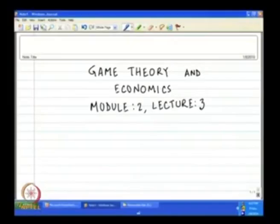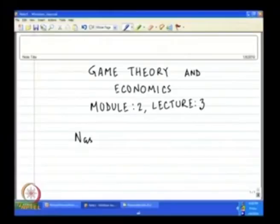Welcome to the third lecture of module 2 of this course called Game Theory and Economics. Before we begin this lecture, let me recapitulate what we discussed in the previous lecture. We finished with examples of different basic sorts of games — Matching Pennies and Stag Hunt — and then started with the first and very important solution concept of Game Theory: Nash Equilibrium.